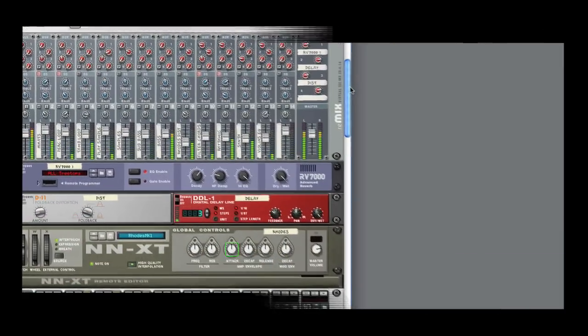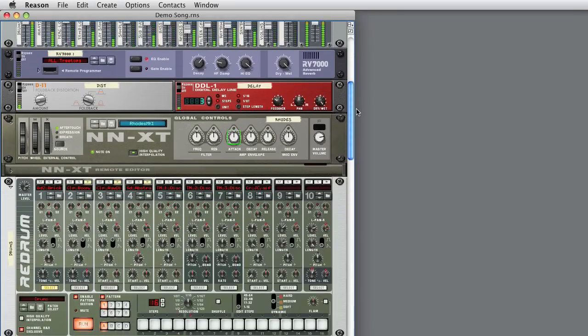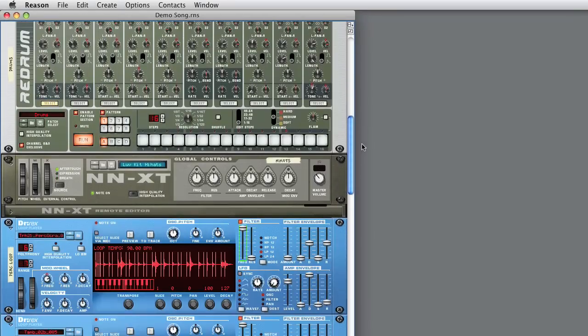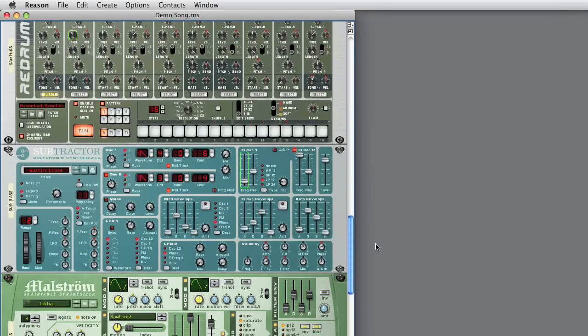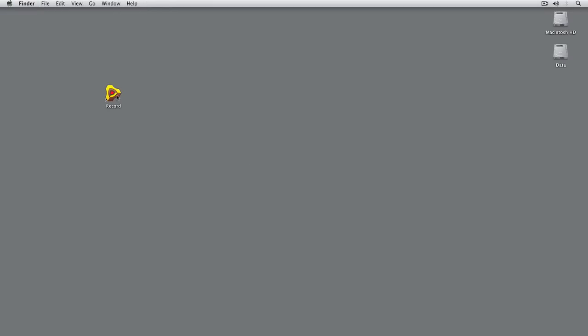Reason is one of the world's most popular music applications, and naturally, it integrates well with Record. Quite beyond well, actually.